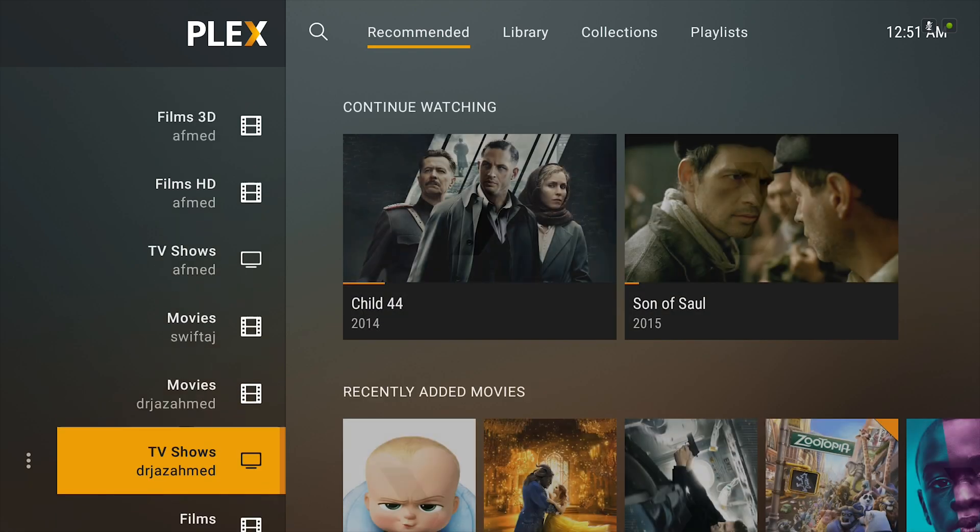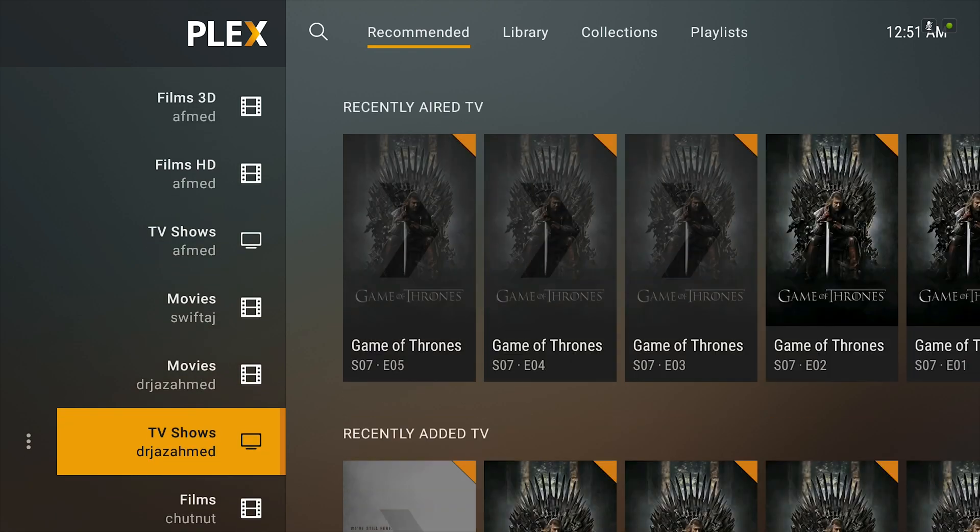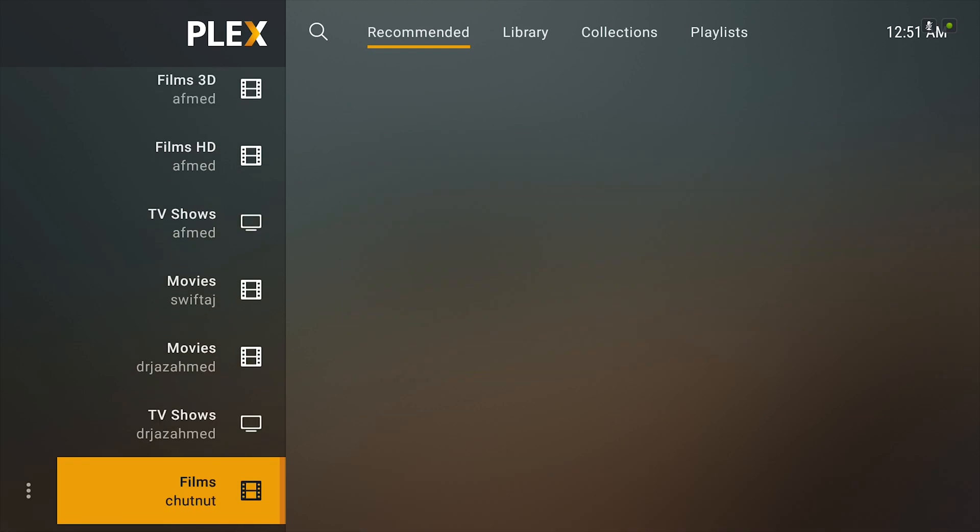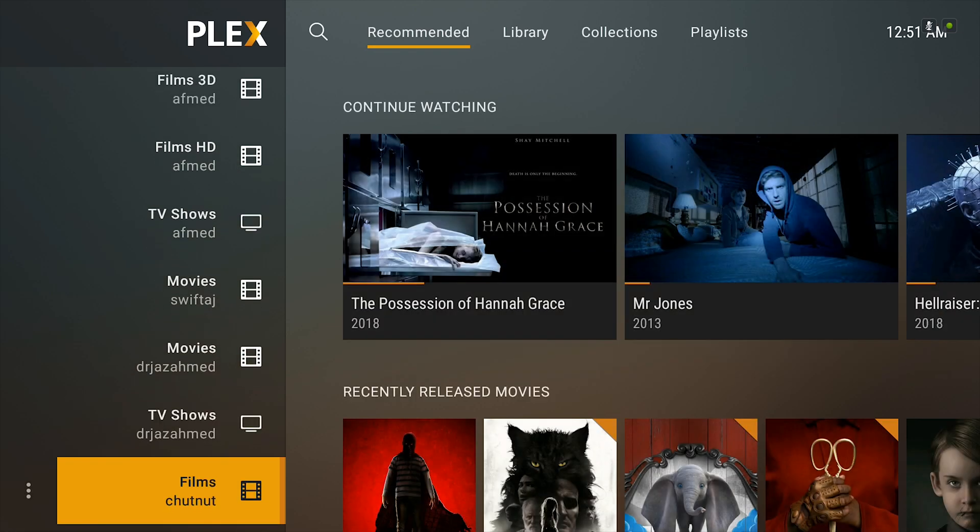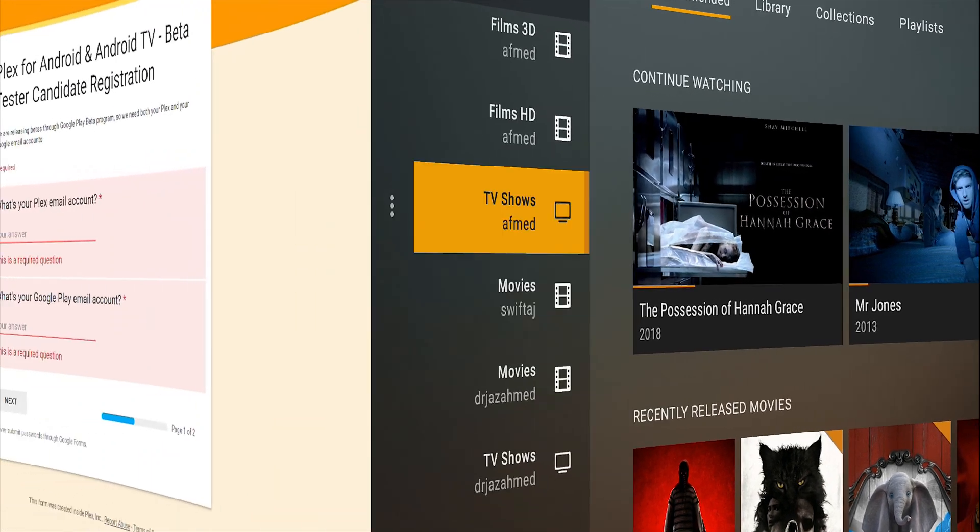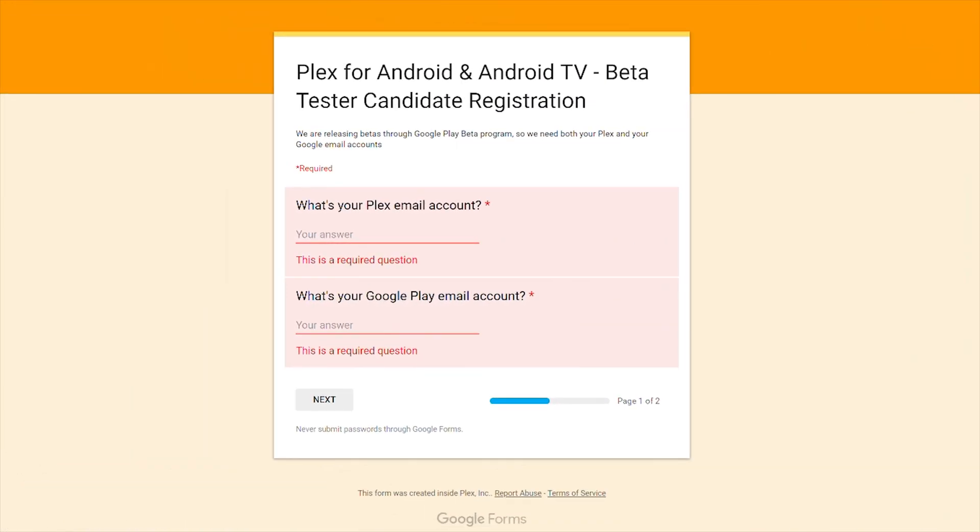The new redesign is called UNO, which stands for the Unified Experience, which means you'll get the same experience on every platform.